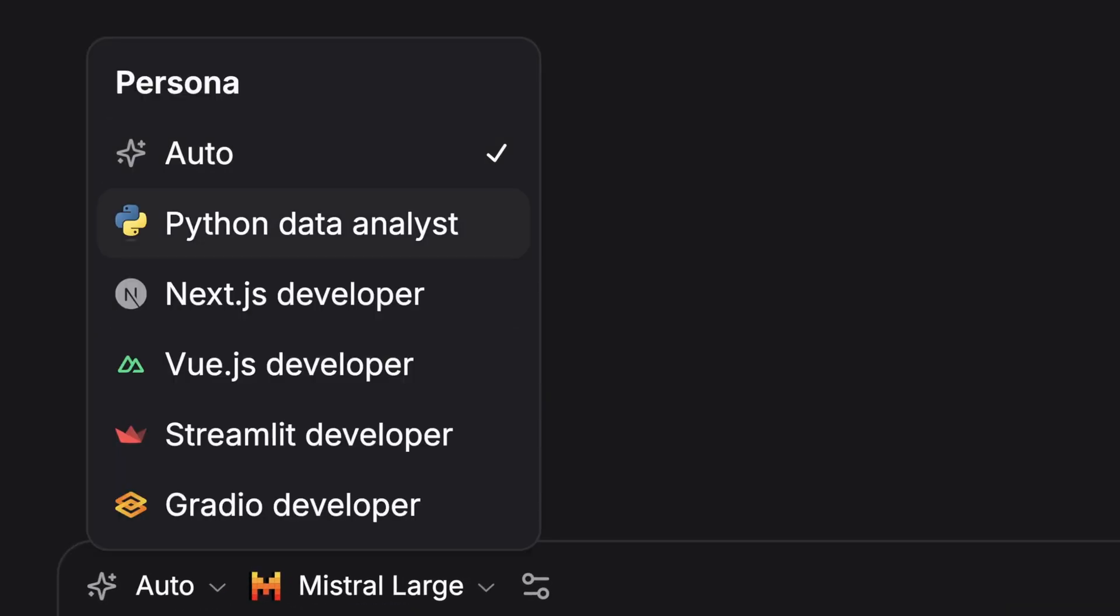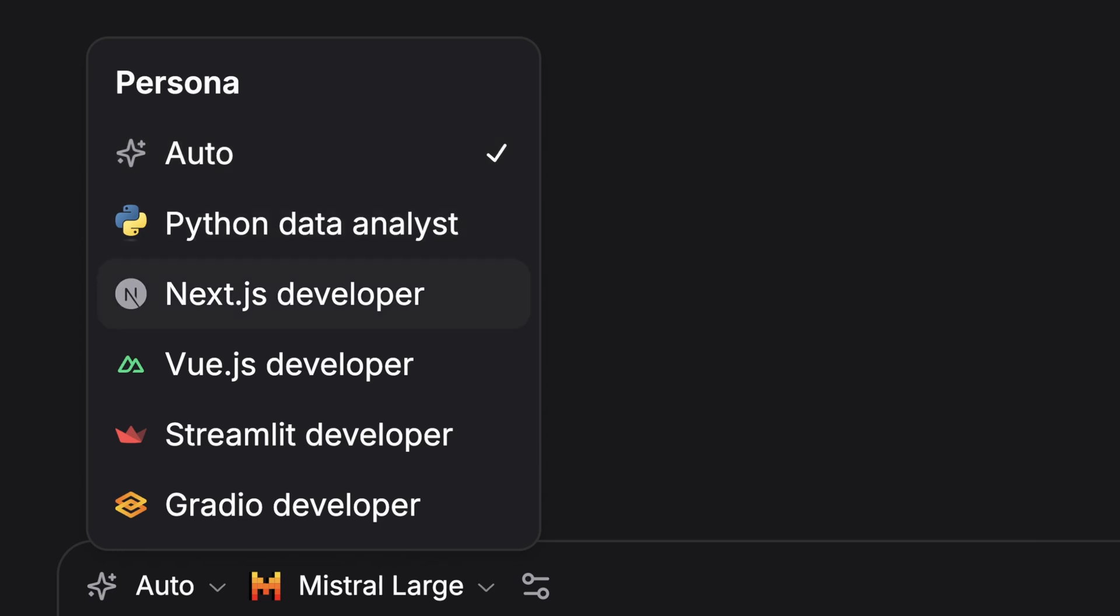So these personas are important because they dictate what kind of an application you want to make. And I do want to make it clear that the idea of this demo is to make an app. It's not really to just do anything with these artifacts. It's aimed at code. So you can do Python data analysts, Next.js, Vue.js, Streamlit developer, and Gradio developer. We're going to leave it on auto for now because I think that'll showcase just how good this is.